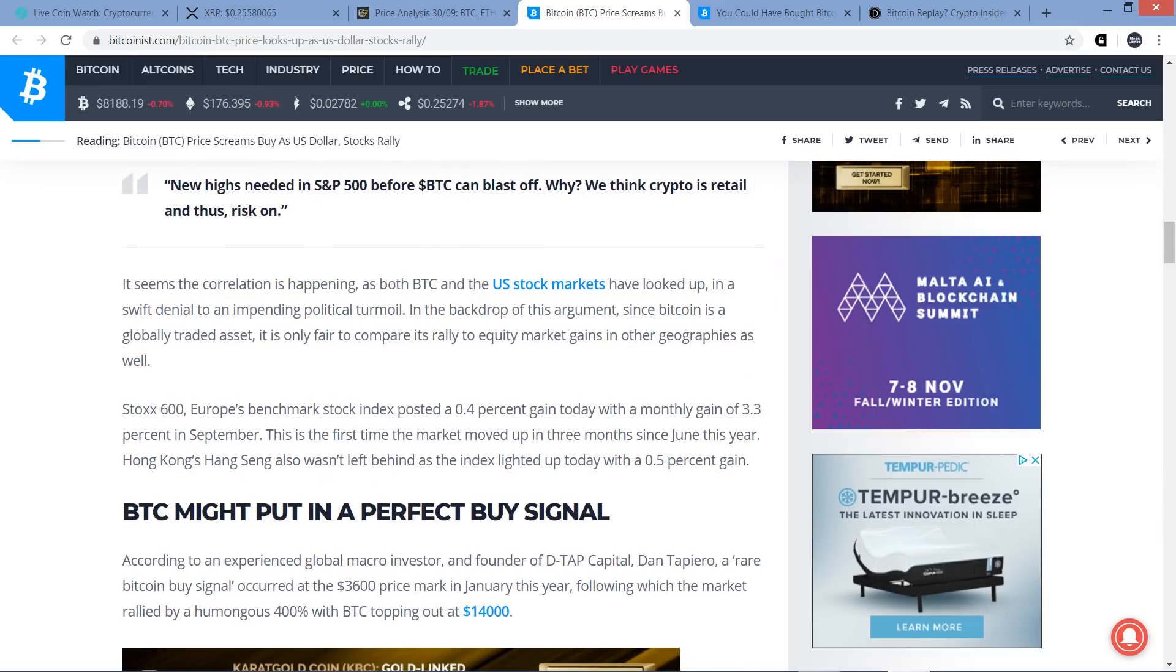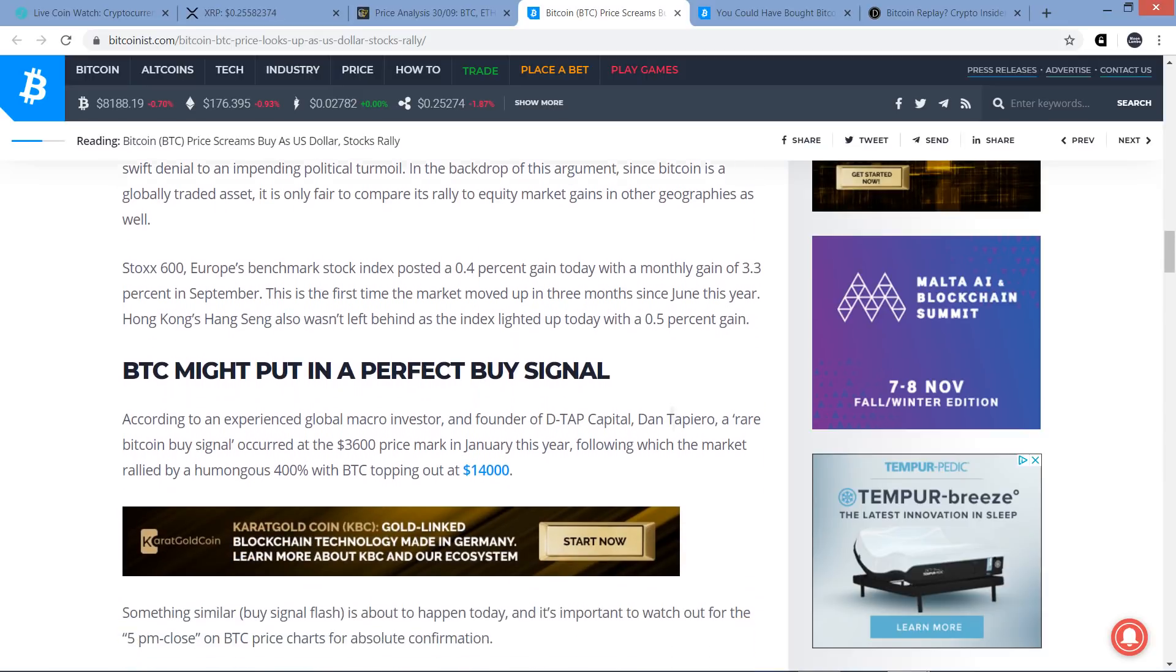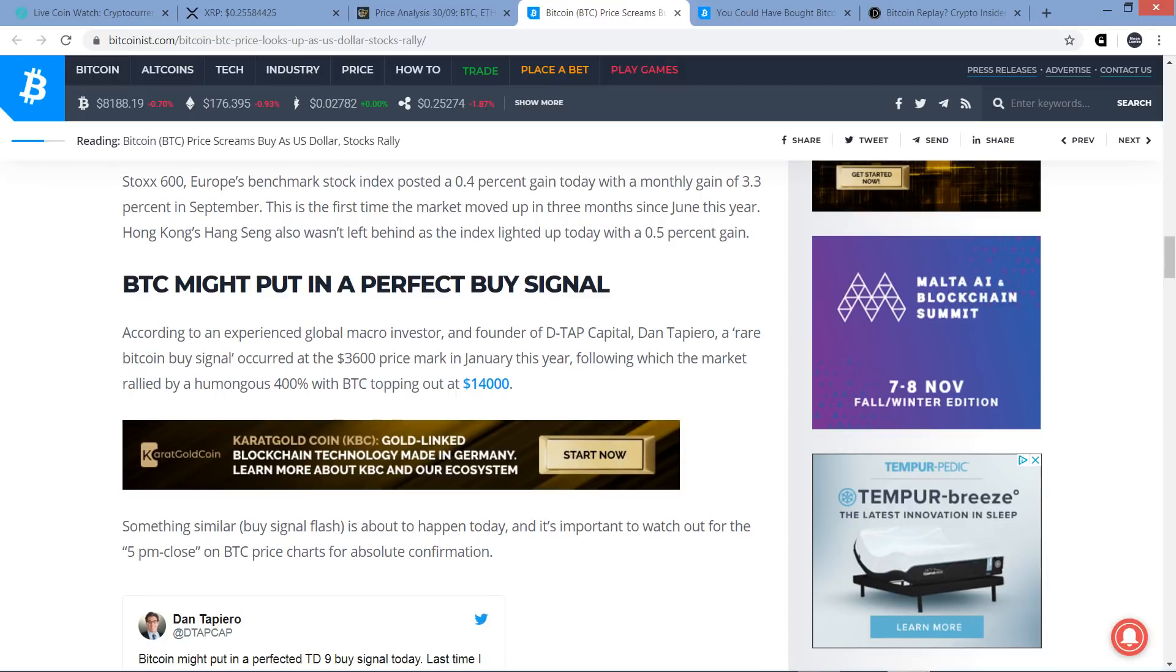The downturn in Bitcoin followed the risk-off sell-off in equities, he continued in a further tweet. This, he added, reinforces our unpopular opinion. Bitcoin does not do well in a trendless macro environment. And I did cover that when that news came out, actually. Check this out. It goes further. It seems the correlation is happening as both Bitcoin and the U.S. stock markets have looked up in a swift denial to an impending political turmoil. In the backdrop of this argument, since Bitcoin is a globally traded asset, it is only fair to compare its rally to equity markets gains in other geographies as well. And so that's why I find this interesting, the direction in which everything's actually moving.